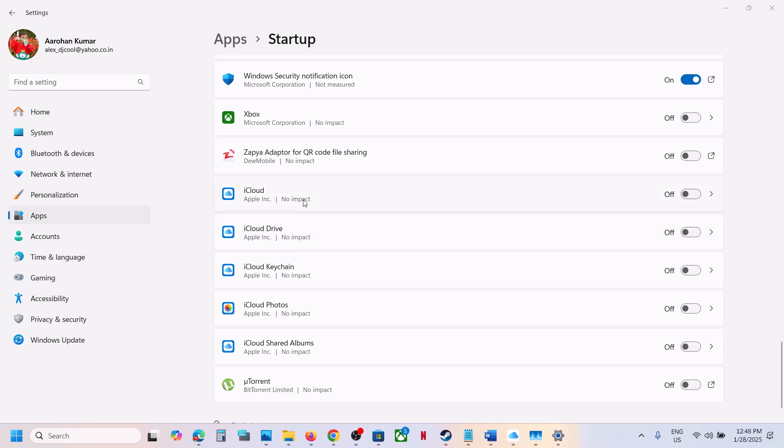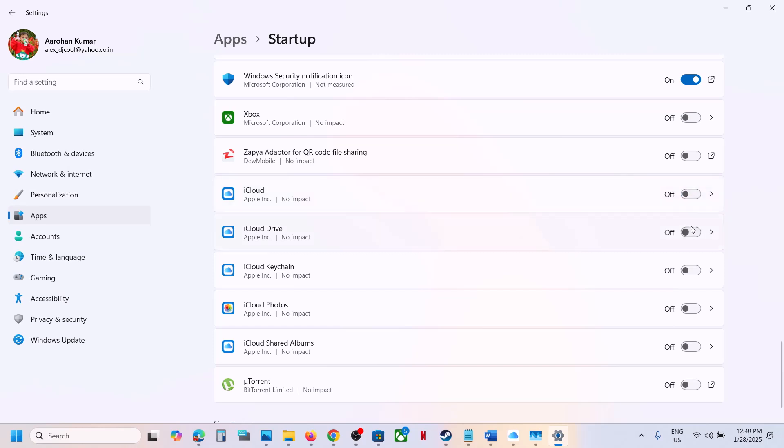If these are enabled, simply turn them off. Make sure you turn off everything: iCloud, iCloud Drive, iCloud Keychain, iCloud Photos—everything.